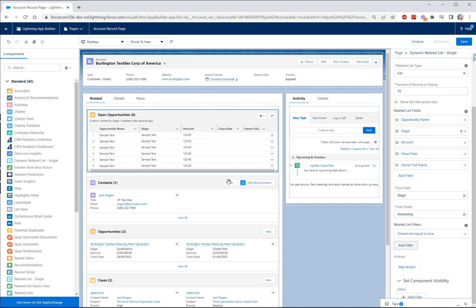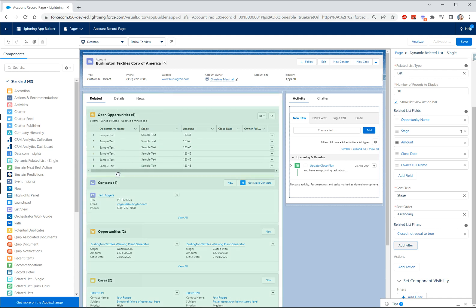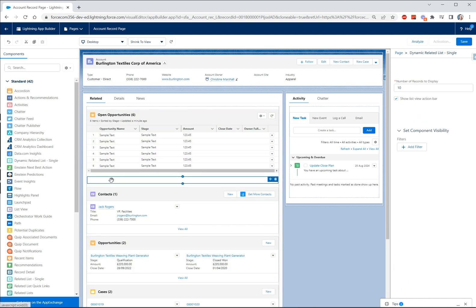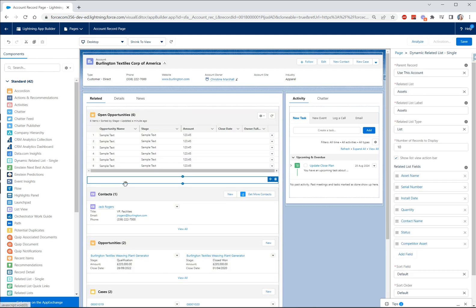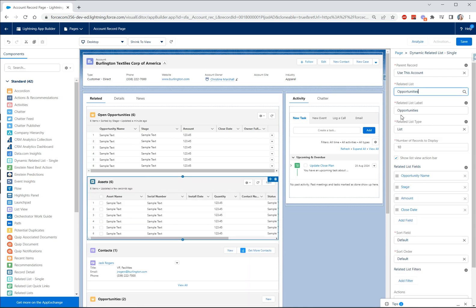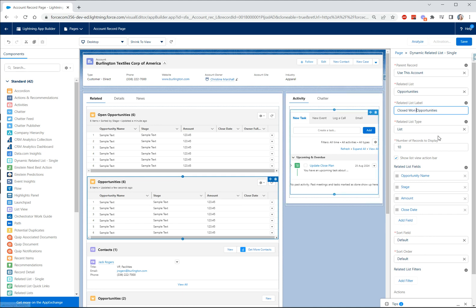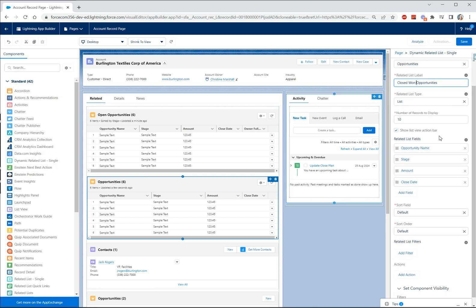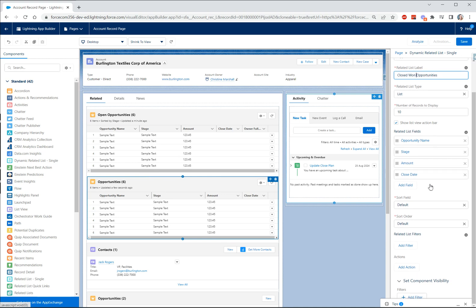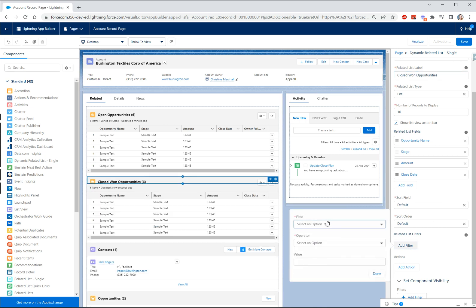So we just added a new dynamic related list for open opportunities and what we can do now is we can add another one. So let's drag another dynamic related list onto the page, let's change it again to opportunities, this time we'll change the label to closed won, we're going to keep 10 records to display, we'll keep the same sort of fields here, we will leave the default sorting on as well.